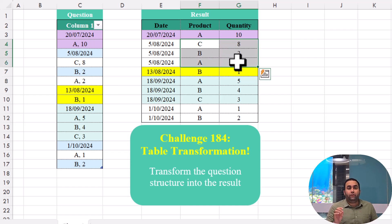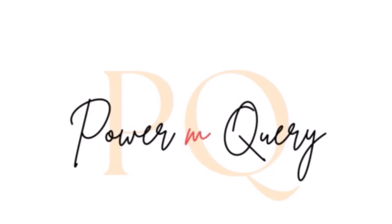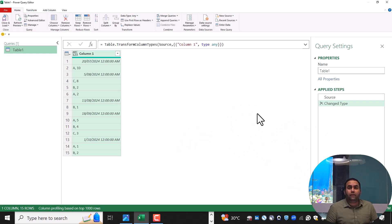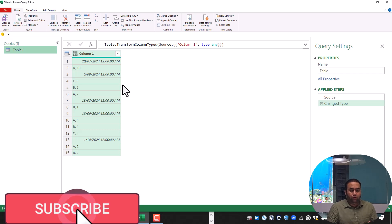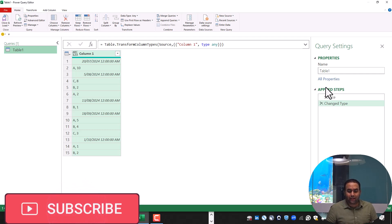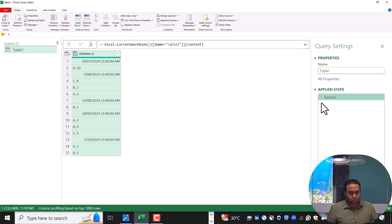Two different solutions are provided for this challenge — one based on the UI, another based on M language. Let's see how we can solve such problems. Before starting, make sure you have subscribed to this channel. By loading data into Power Query, two main steps are created. I do not need the change type step, so let's remove it.